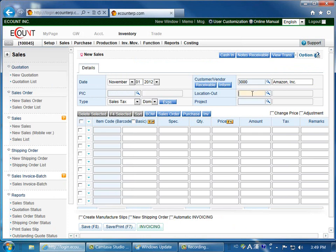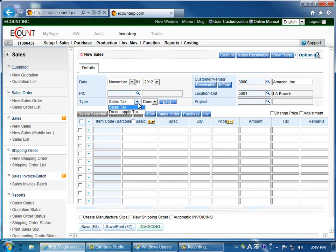Enter the location where the inventory will be released from. Then select whether or not sales tax will be applied to the transaction.